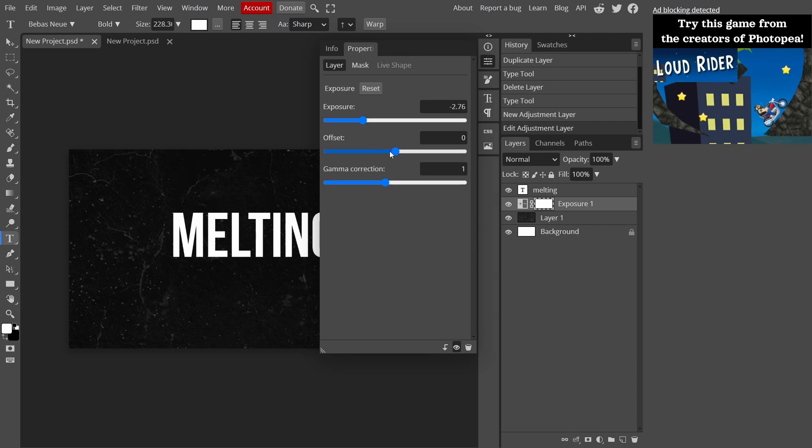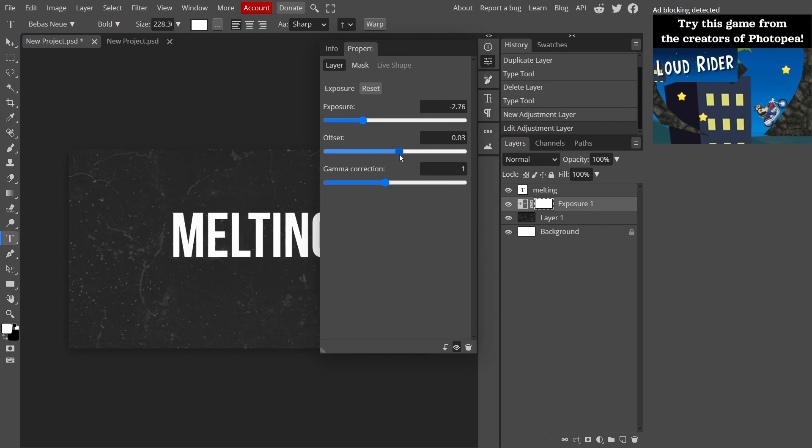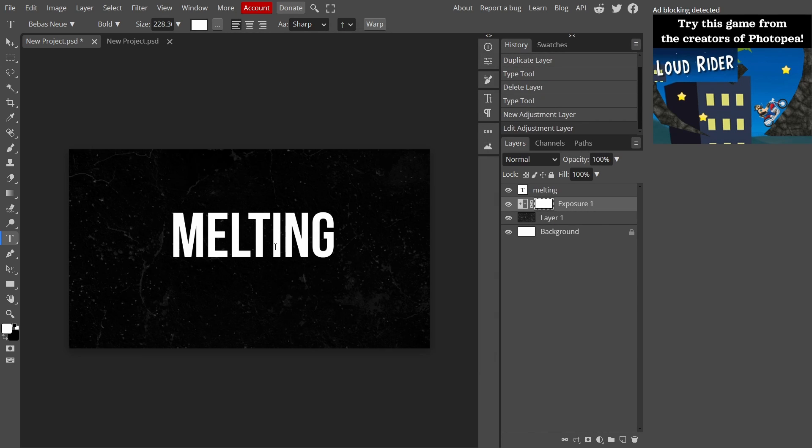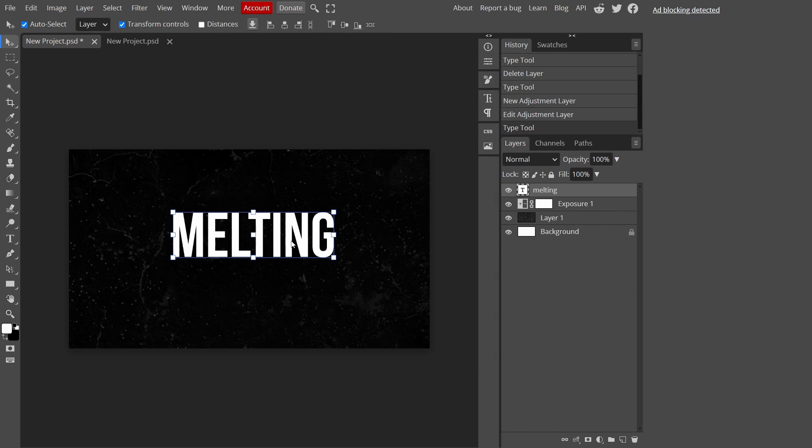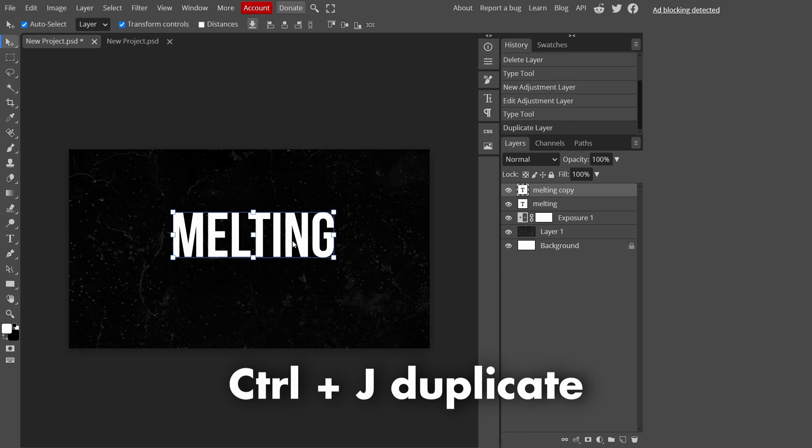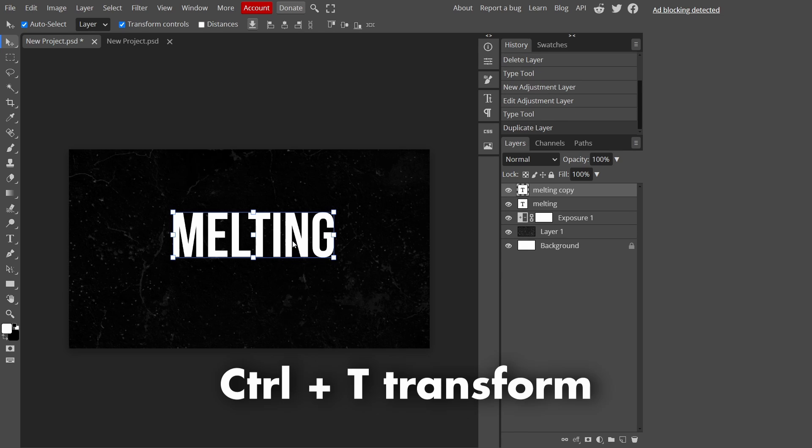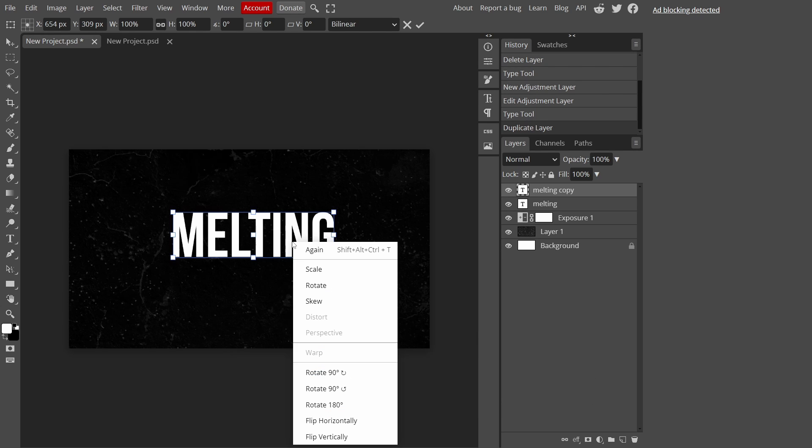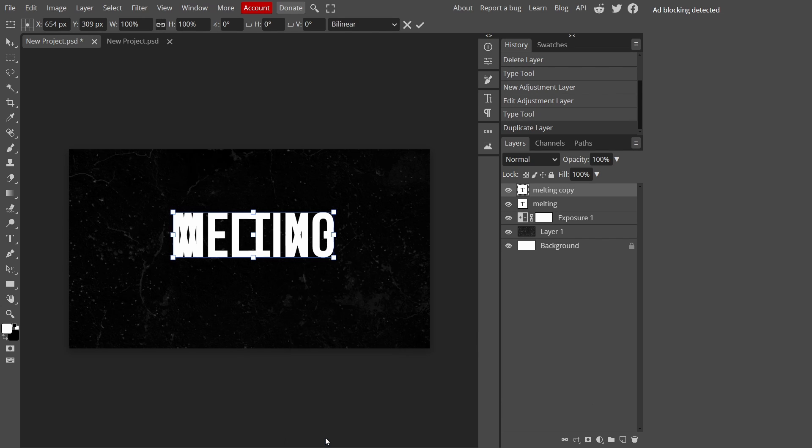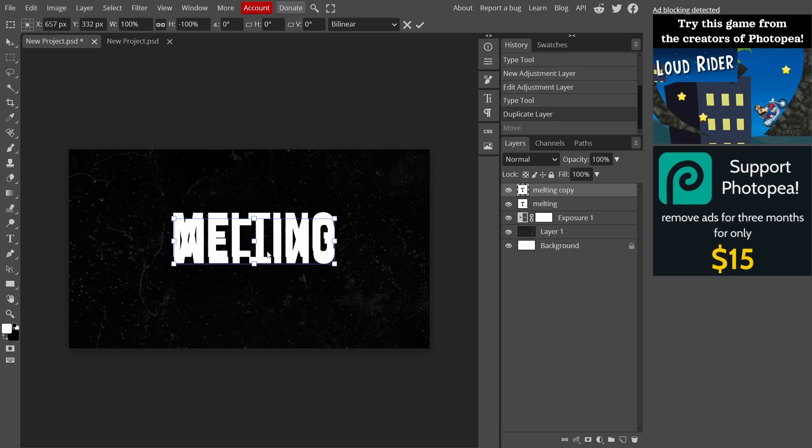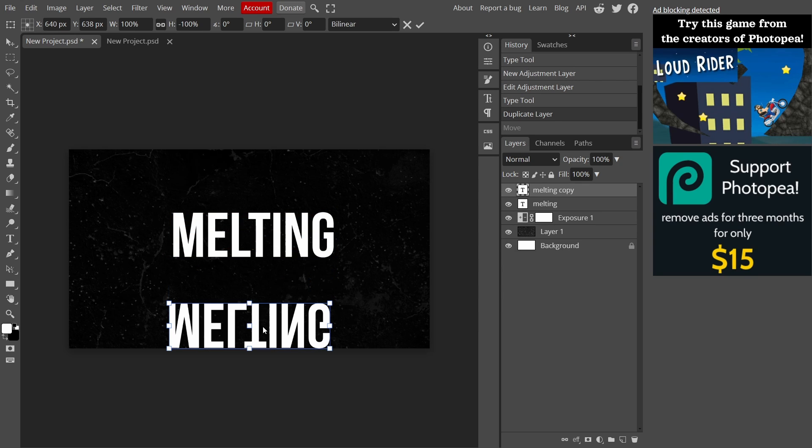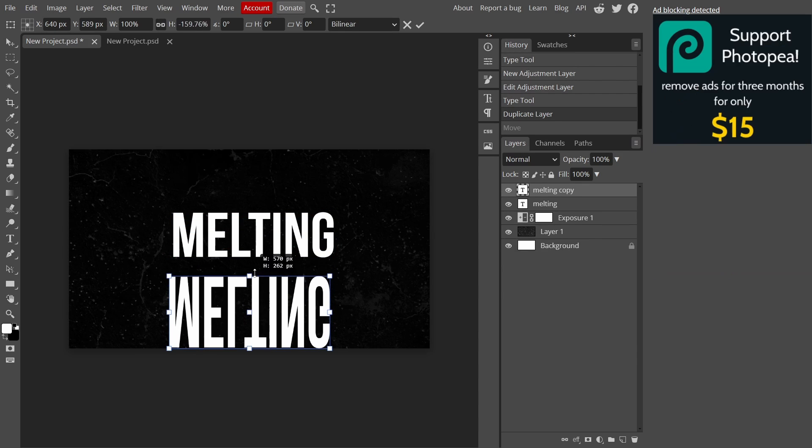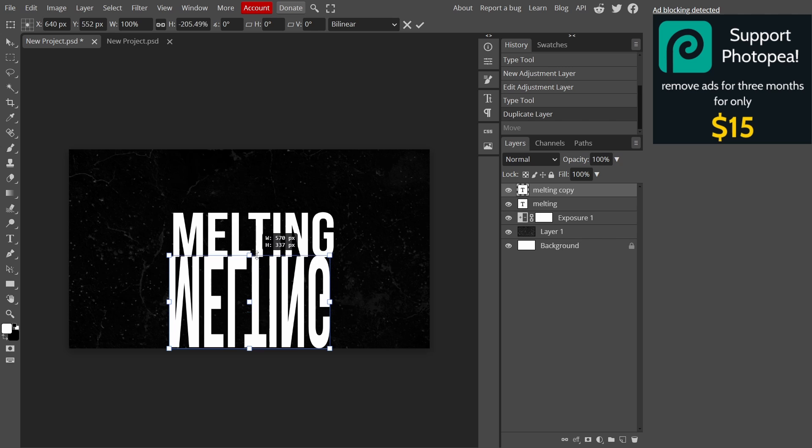I'm going to quickly change the exposure settings, mess around with the offset, yeah something like this will be okay. Now once we've done that, I'm going to press Ctrl+J to duplicate our text layer, then press Ctrl+T to go to transform, then right-click and press flip vertically. Take it down to the bottom, and then while holding Shift I'm going to stretch this out to align with the top text layer.